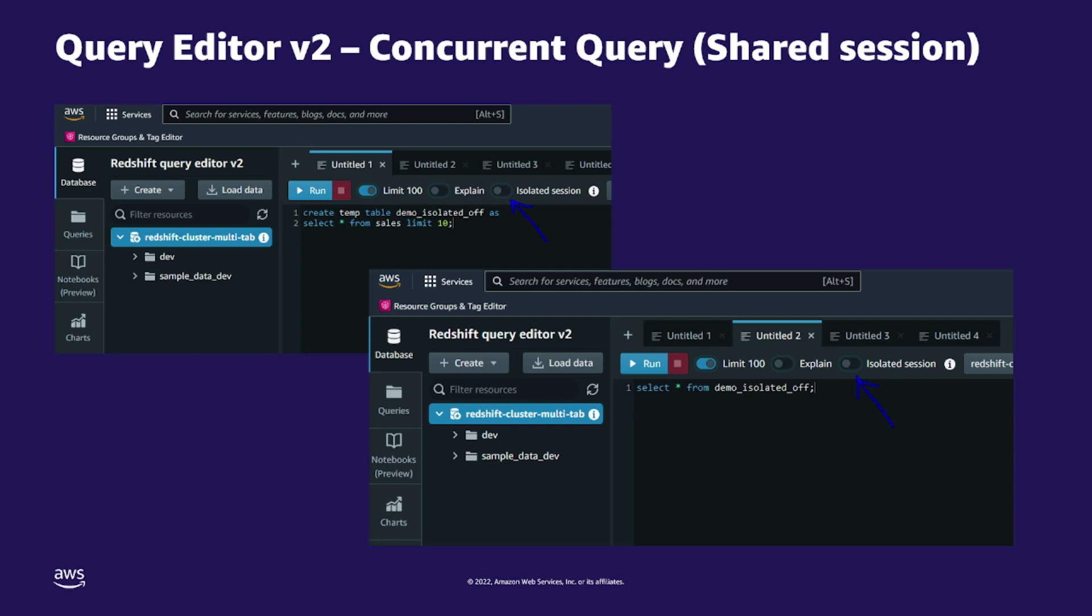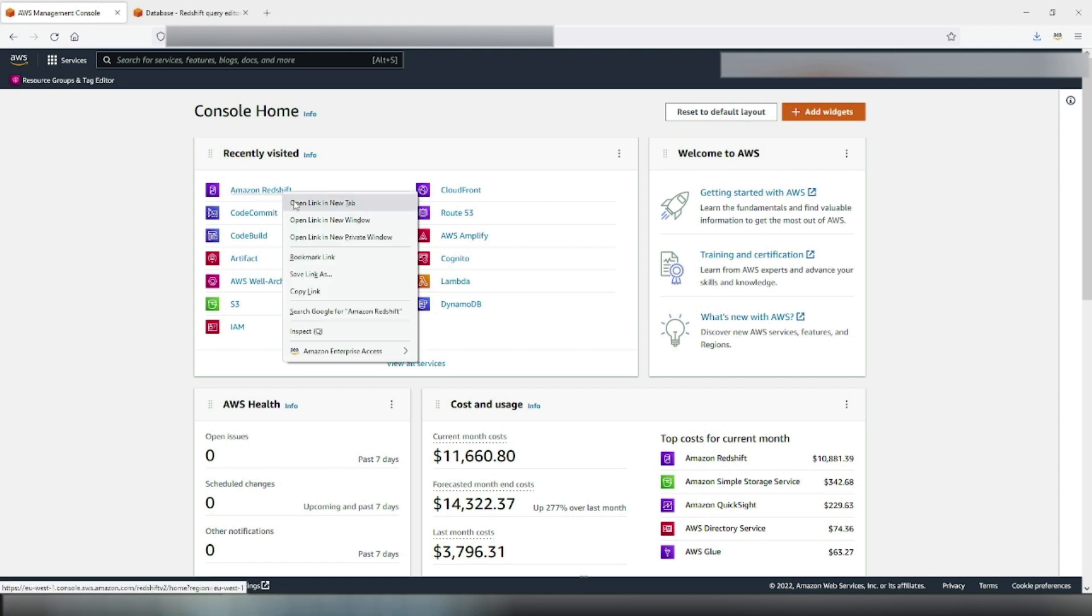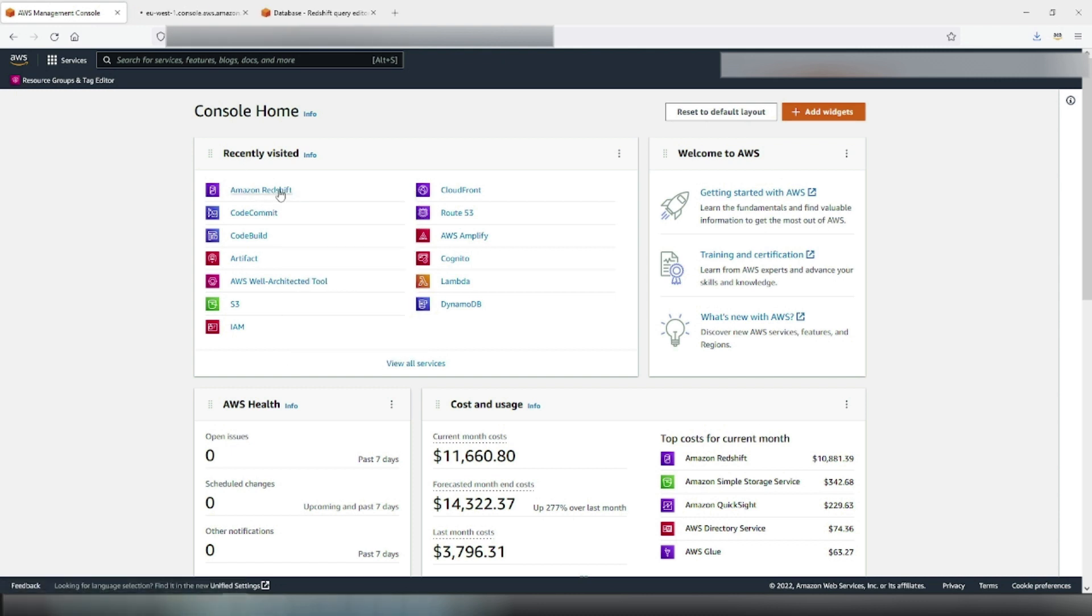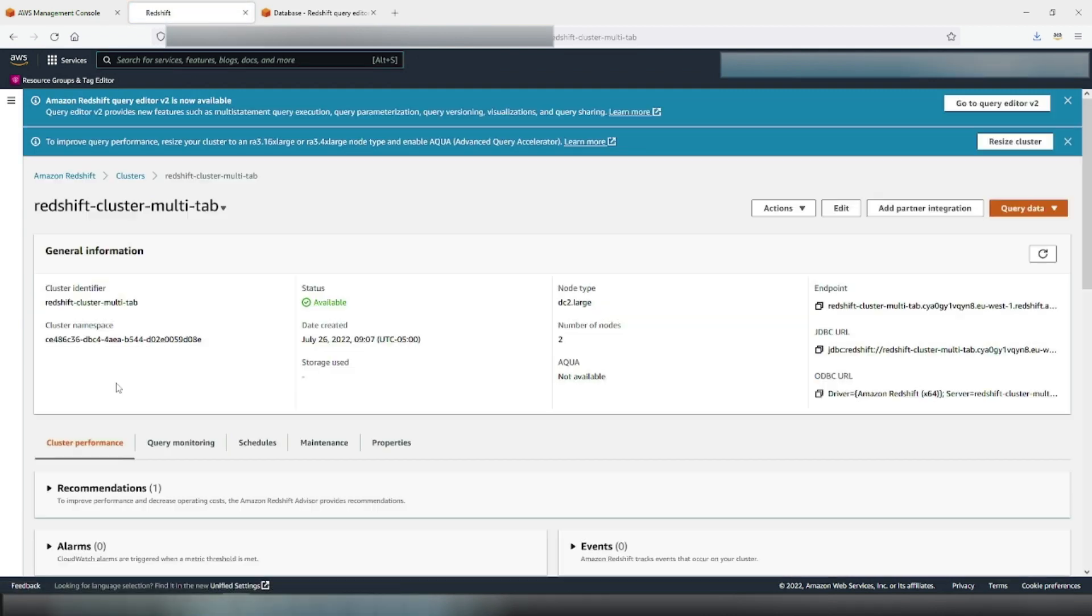Let's get started. Login to AWS Management Console, go to Amazon Redshift, click on your cluster to be queried, and then click on the Query Editor V2 on the right-hand side button under Query Data.